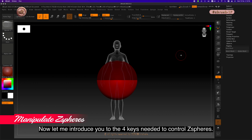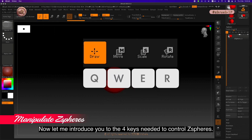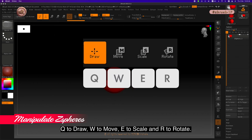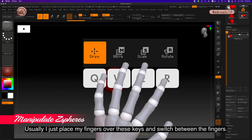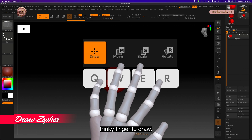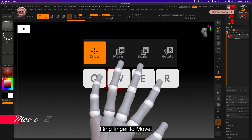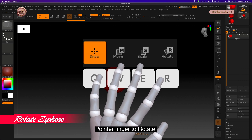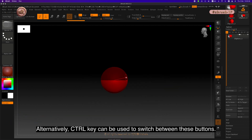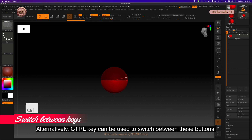Let me introduce you to the four keys needed to control Z spheres. Usually I just place my fingers over these keys and switch between them: pinky finger to draw, ring finger to move, middle finger to scale, and pointer finger to rotate. Alternatively, the control key can be used to switch between these modes.